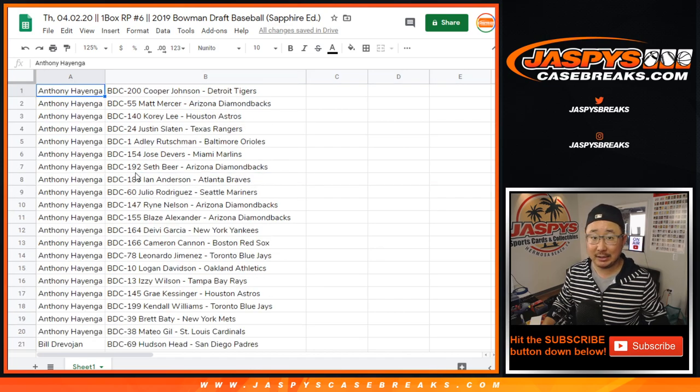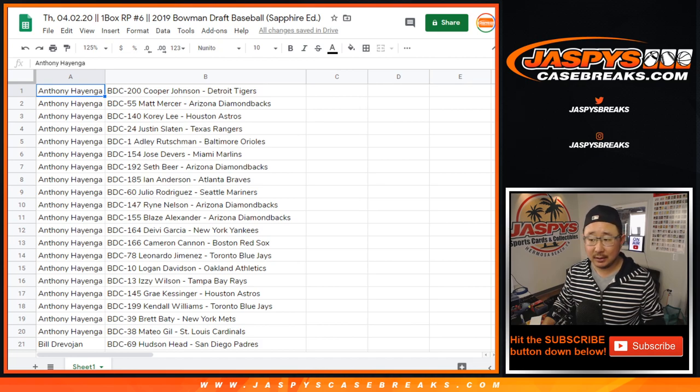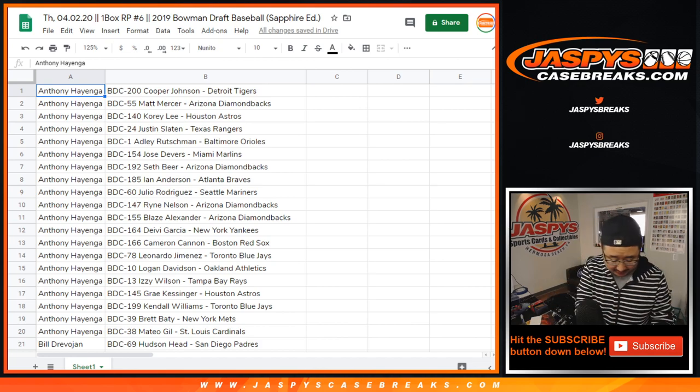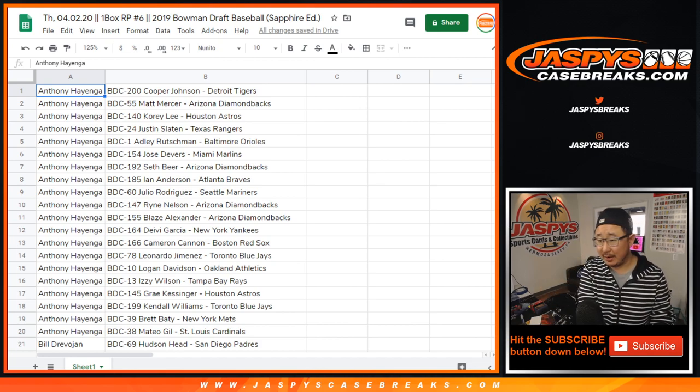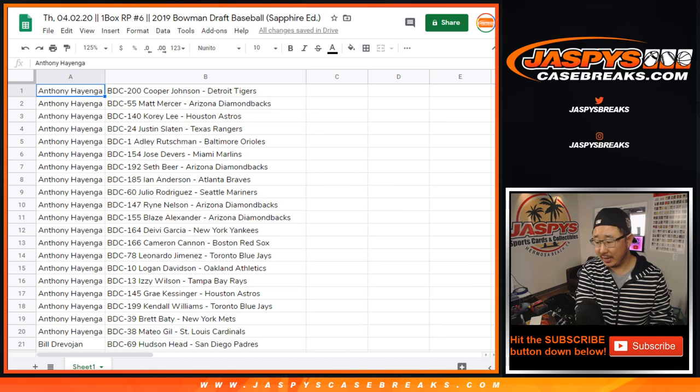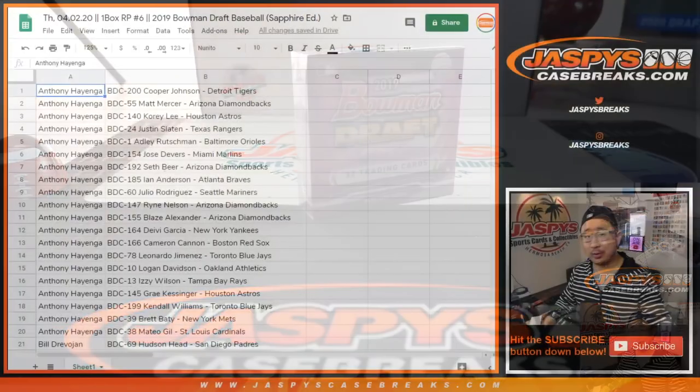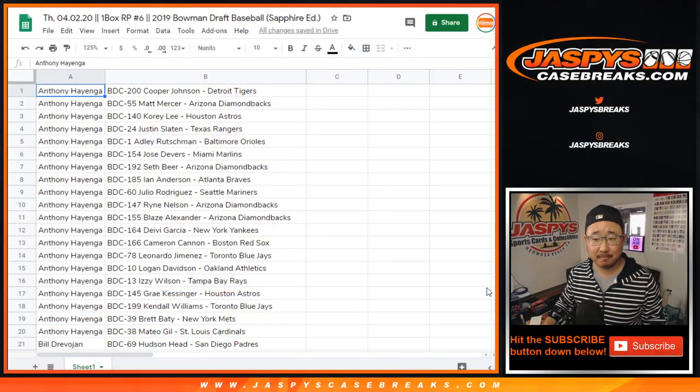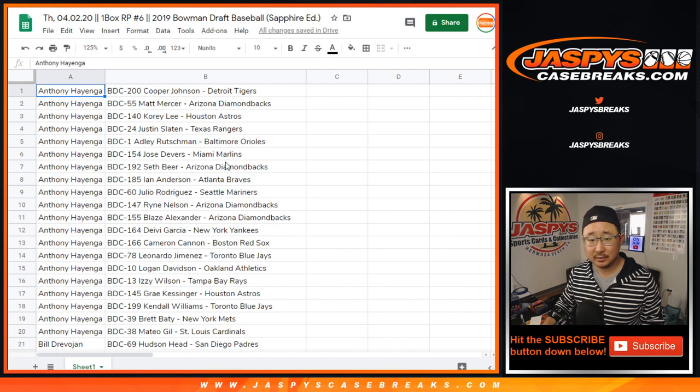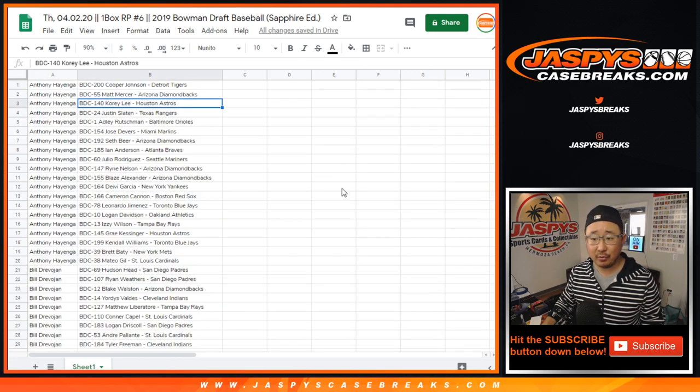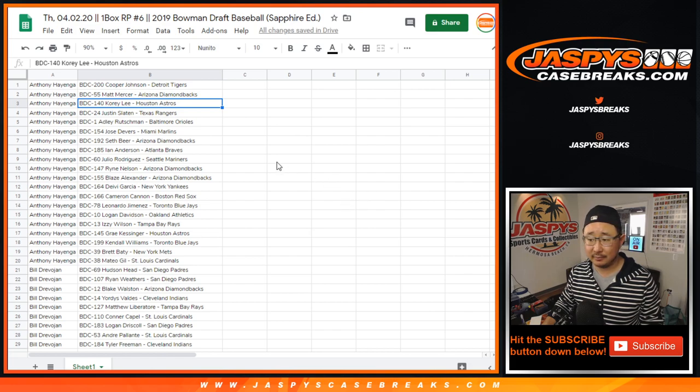Any trades? Doubt it, right? I think everyone has had enough time to trade. Maybe. A quick little one-box break. I'll give it a couple moments. And let me know if you need to see your names again.